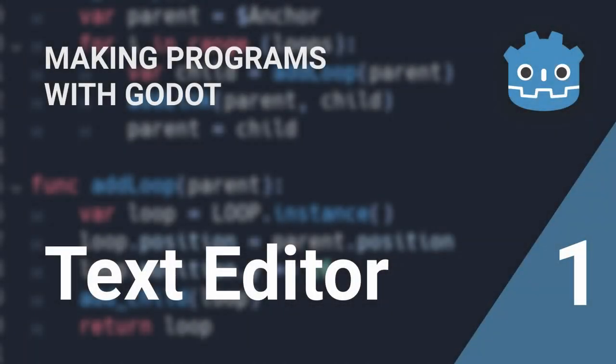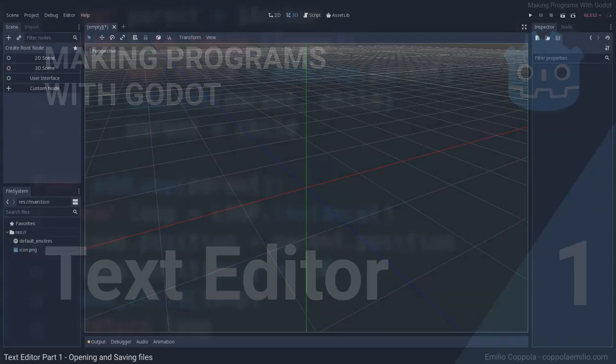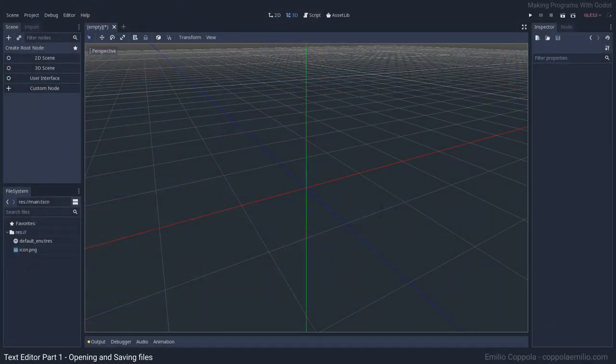Have you ever wondered if you can make a program with Godot? Well, actually you can — it's very easy. Everything you see here on the editor is actually built with nodes that you can use for creating a program with Godot, so let's just start. I have here an empty project.